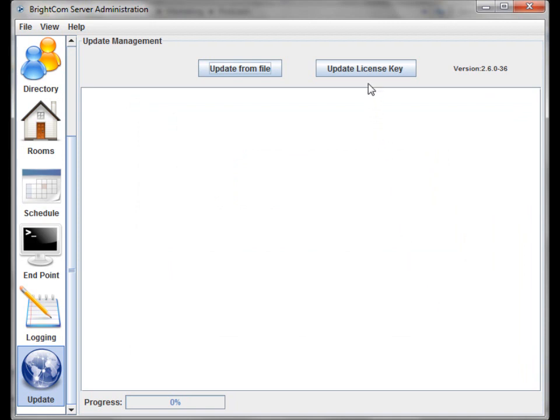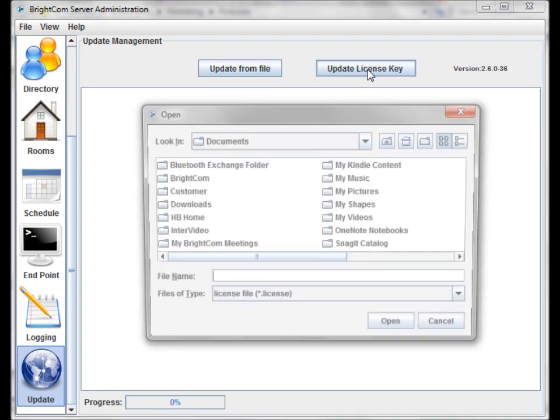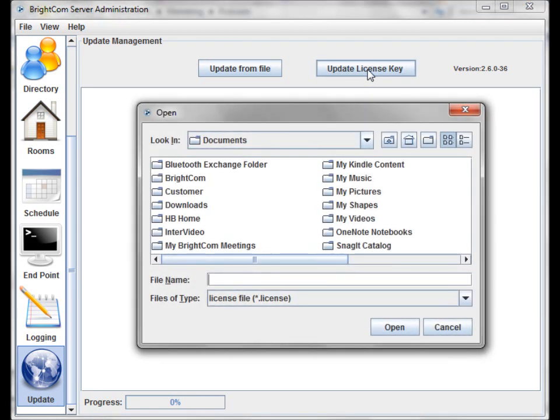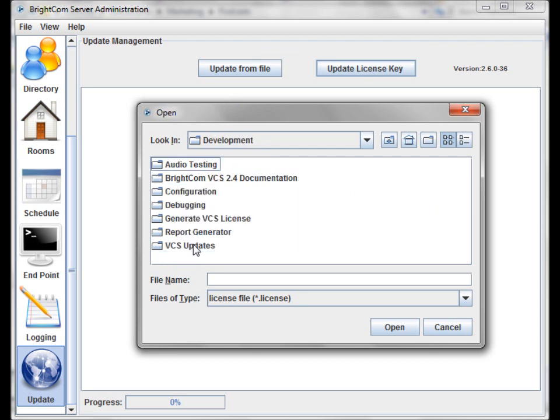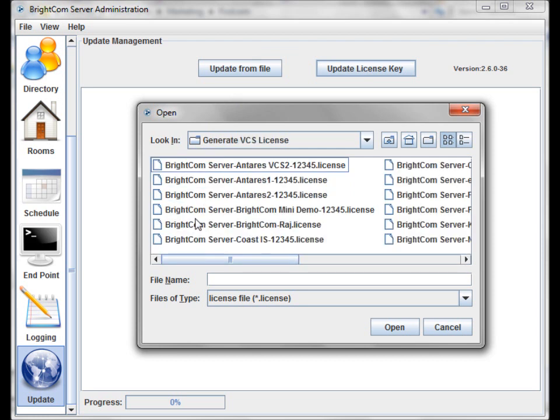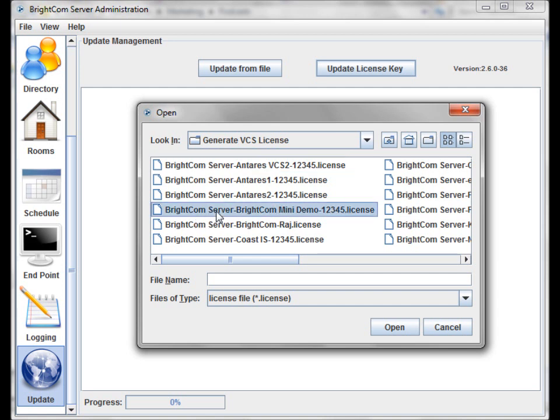The same would be true for our license manager. License keys are generated, and you can simply upload the license key to your Brightcom server, and the system will regenerate the license for you, along with the latest updates.